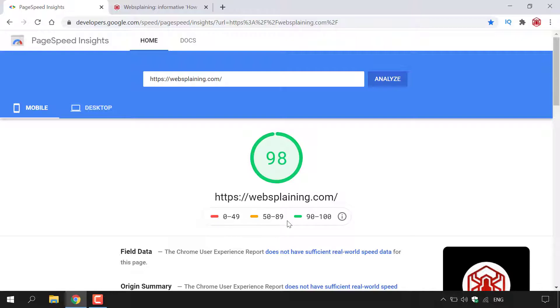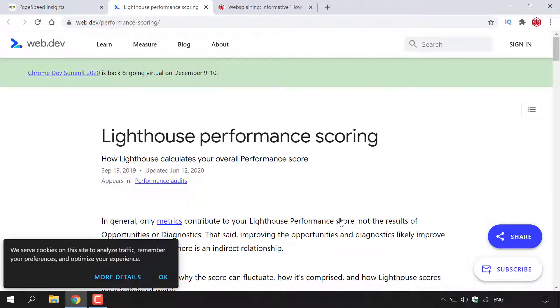If you've got a green score, it's between 90 and 100. If you left click on the little eye symbol for information, you'll be taken to a webpage called Lightspeed Performance Scoring where you can see exactly what these scores mean.